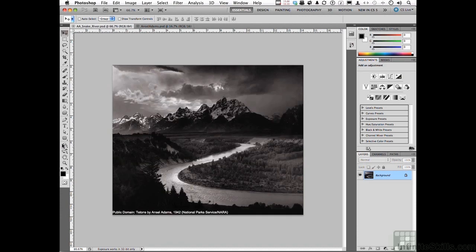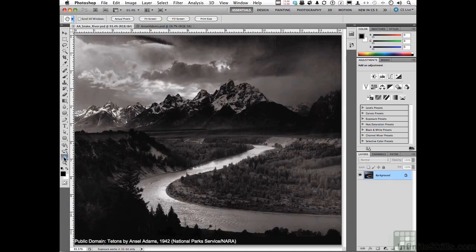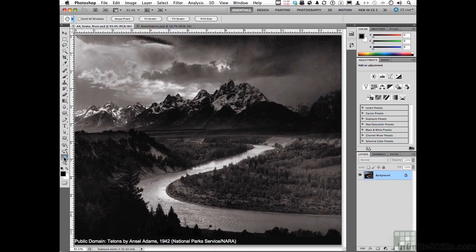This photograph right here, very famous, took him all day to take that photograph. It's in the public domain, it's the Snake River photograph. Now there is the Ansel Adams effect.